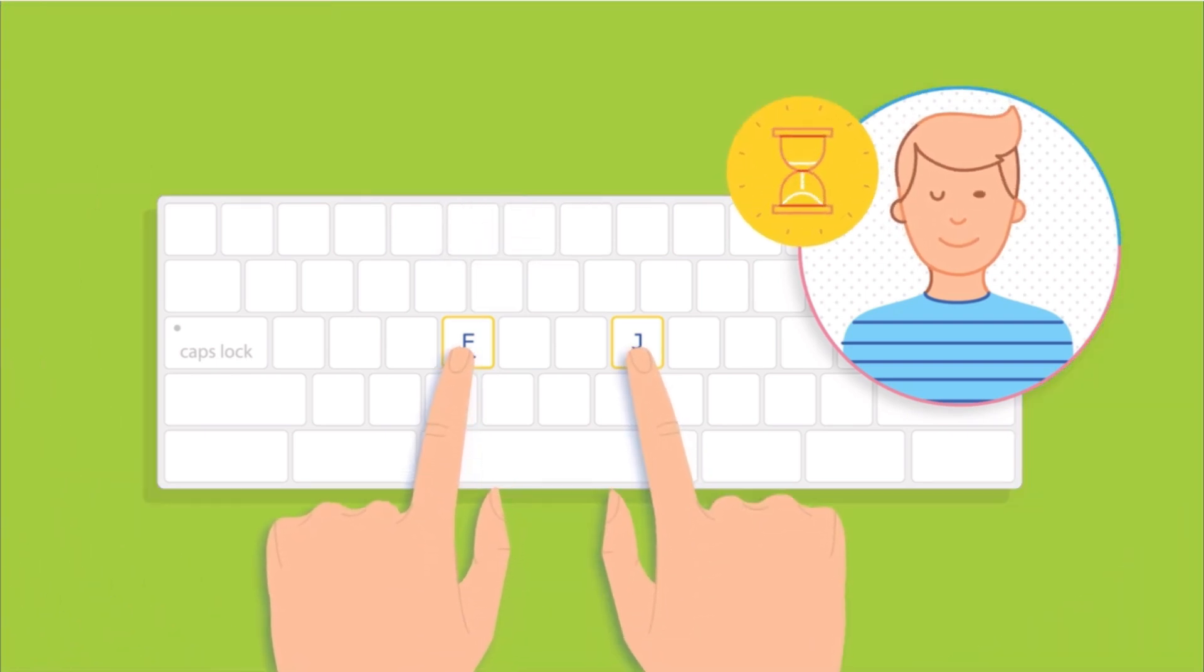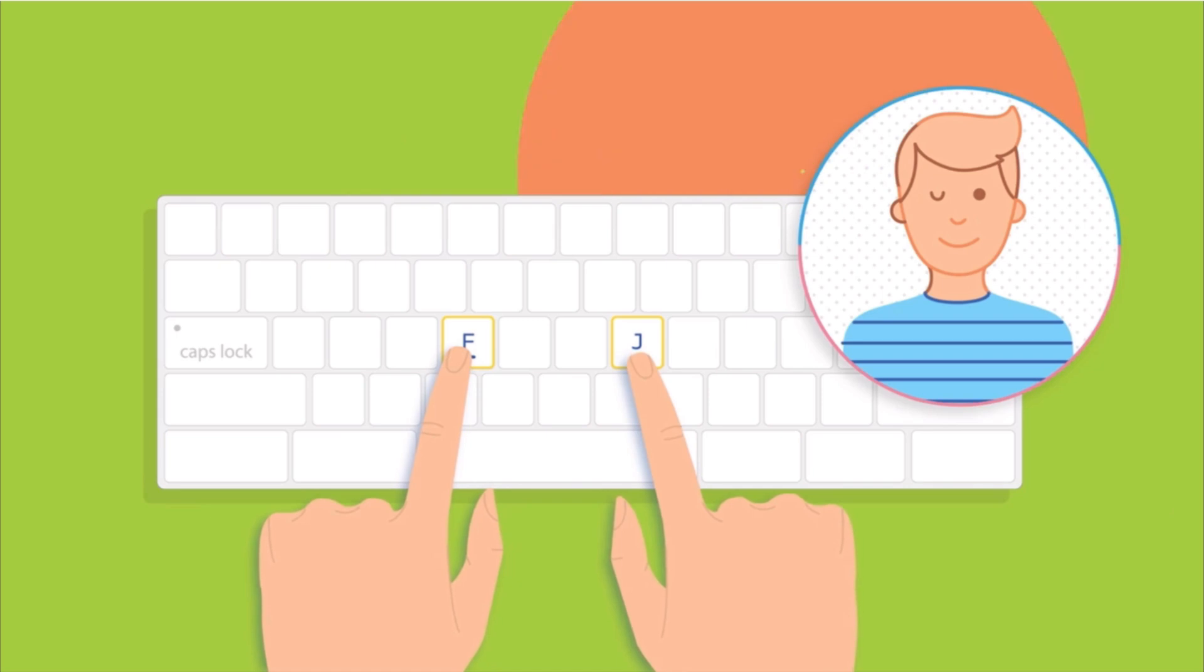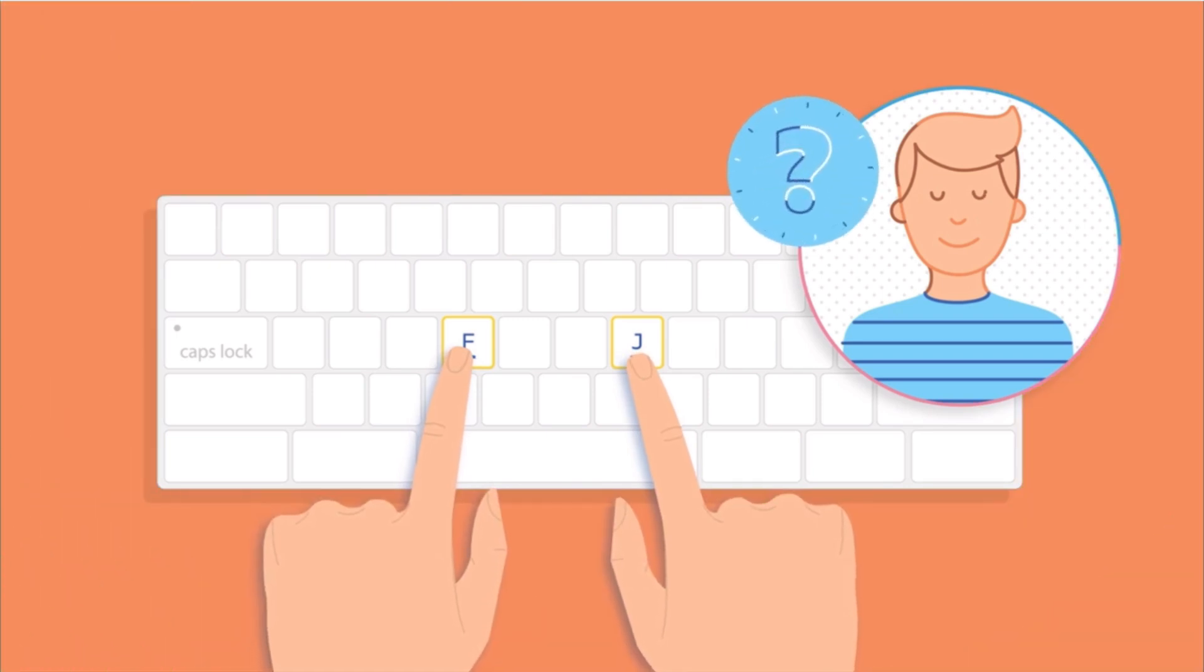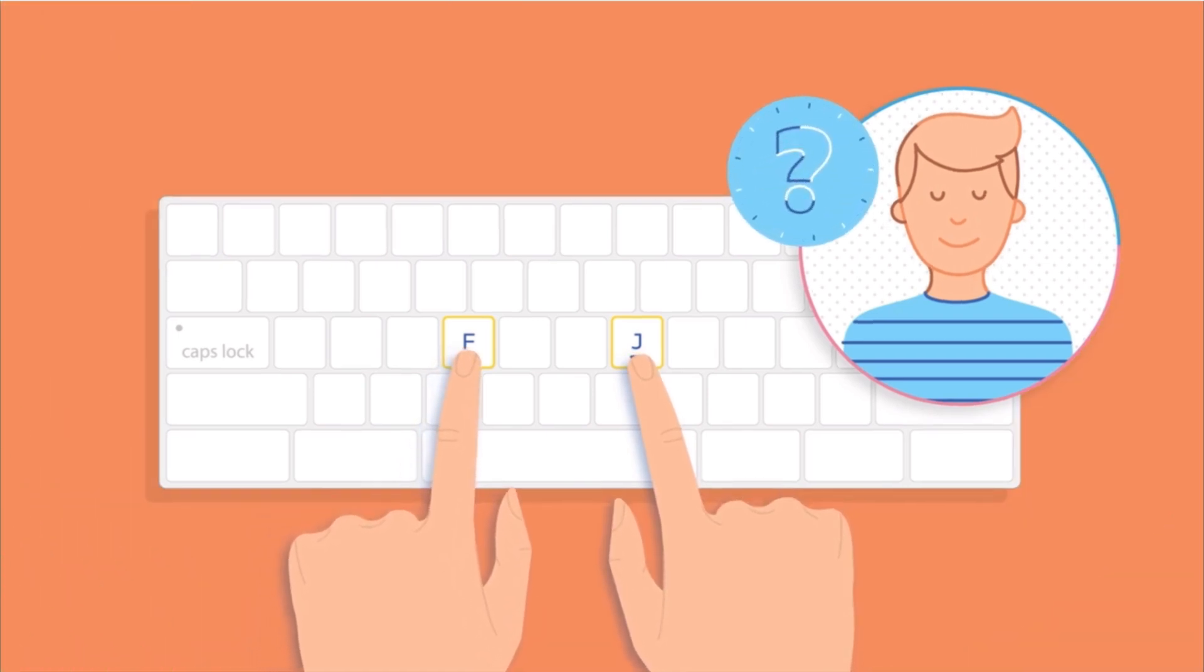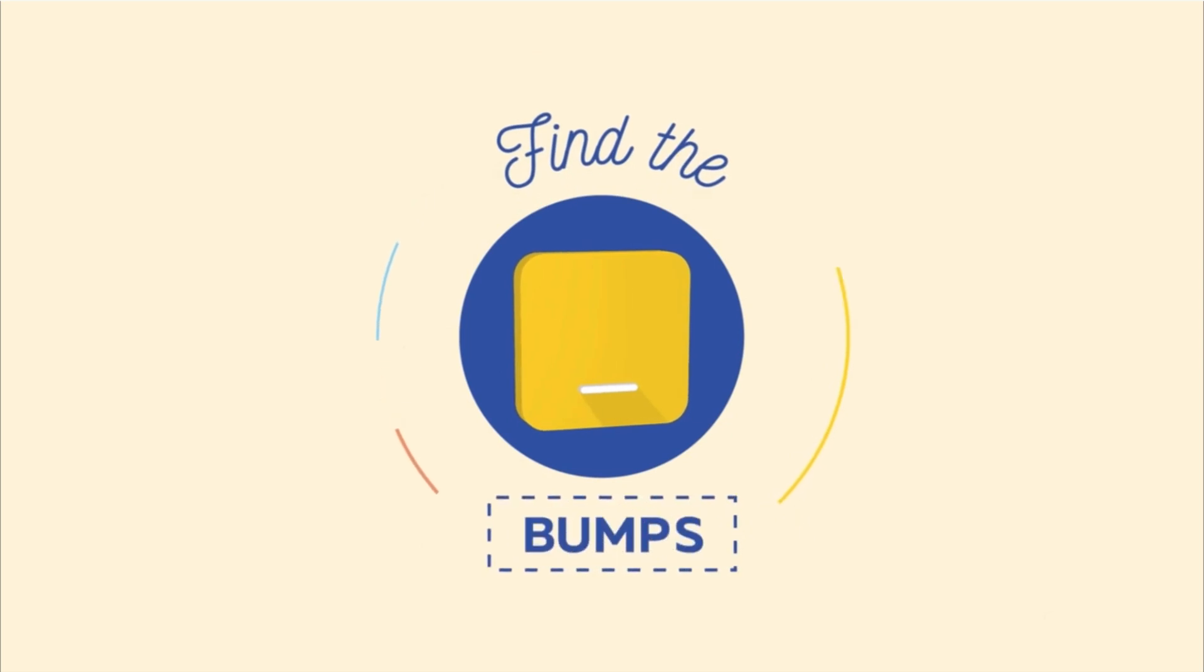Take your time, but don't look. Did you get it? Your index fingers should always find their way back to F and J by feeling for those bumps.